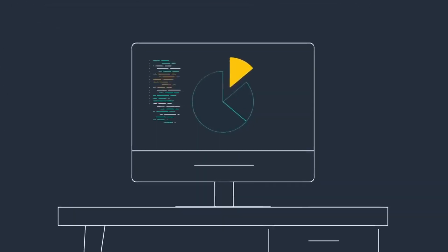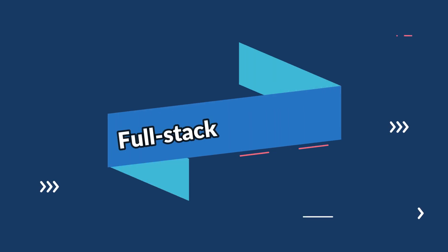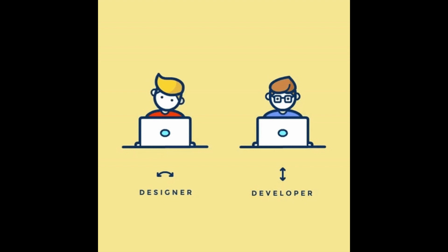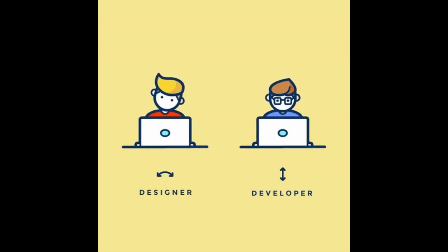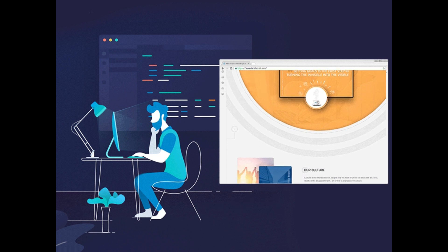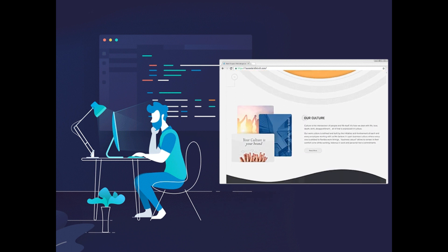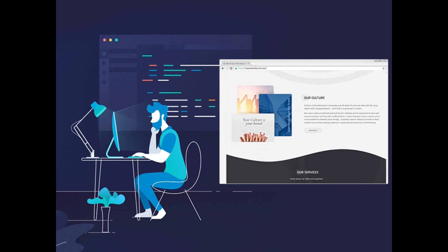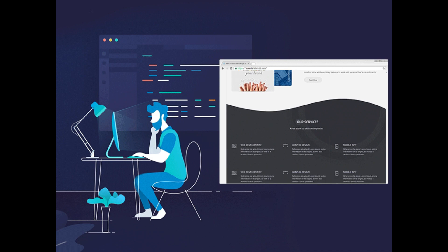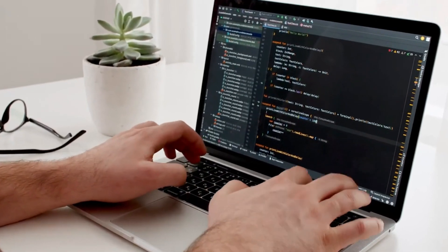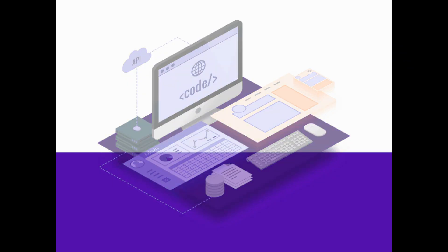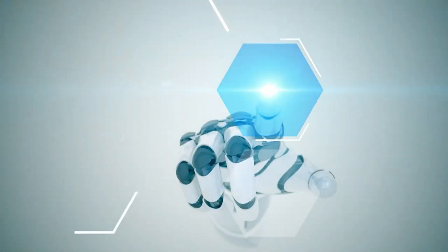Coming in at number two is the versatile full stack developers. These professionals are proficient in both front end and back end development, making them invaluable assets to companies looking for well-rounded tech experts. A full stack developer is a developer or engineer who can build both the front end and the back end of a website. The front end and back end require different skill sets.